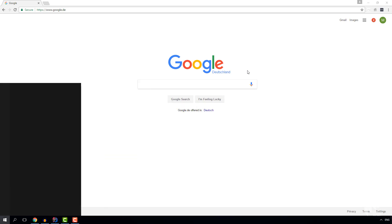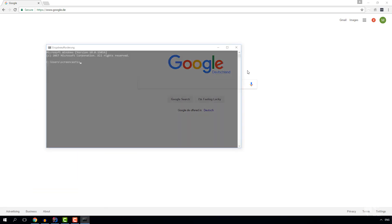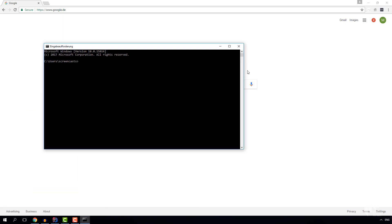So let's open up a command line window and change to the directory where you keep all your projects and create a new folder in there for our new greenfield Hibernate project and also change into our new directory.